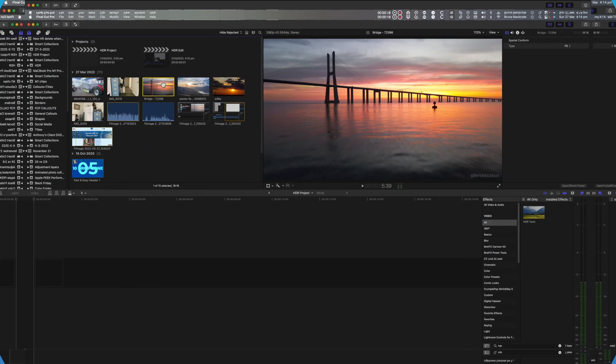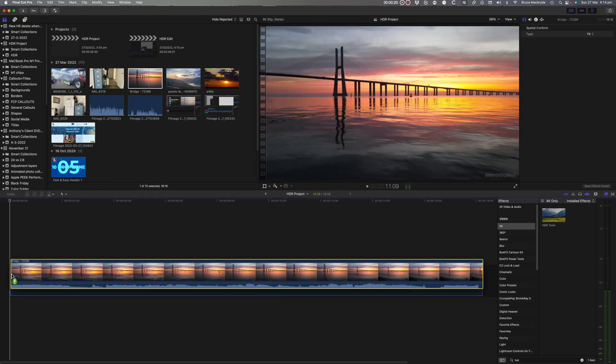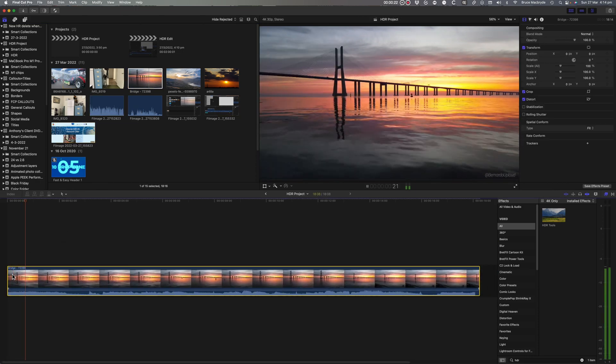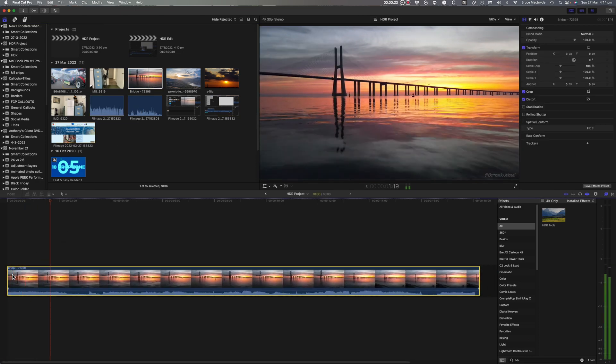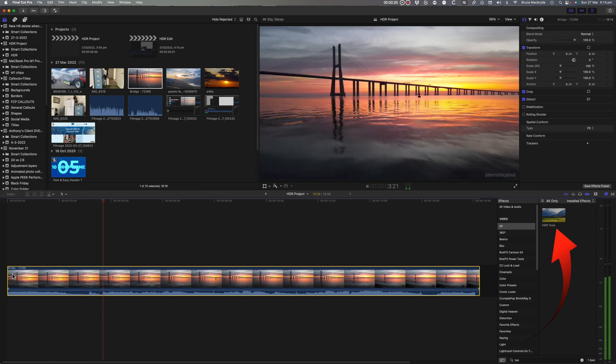That's all. Now all you have to do is add your HDR footage to that project. No need to use the HDR tools again.